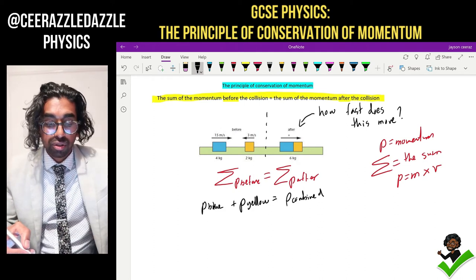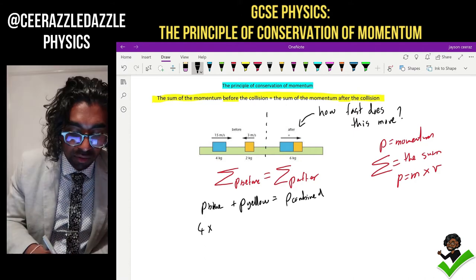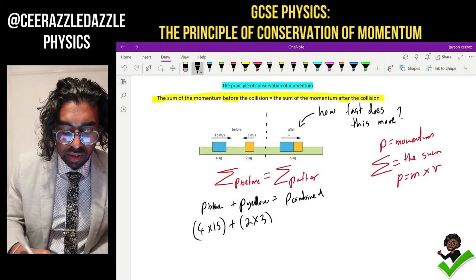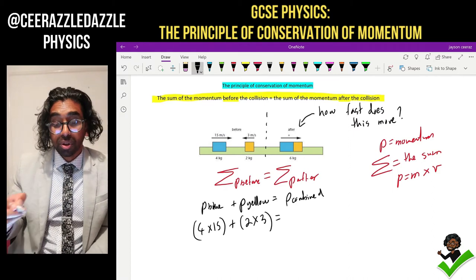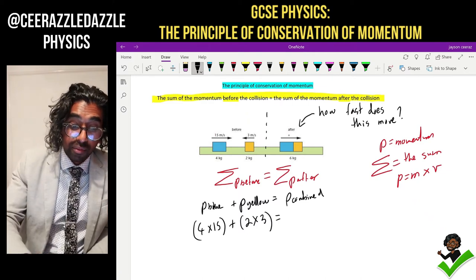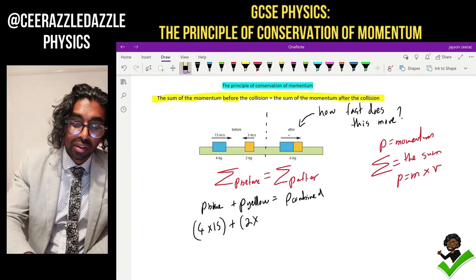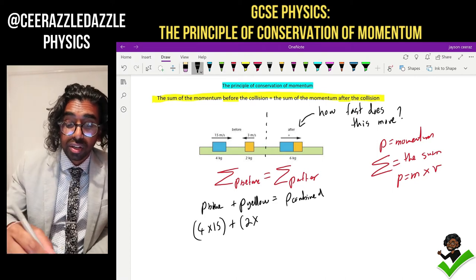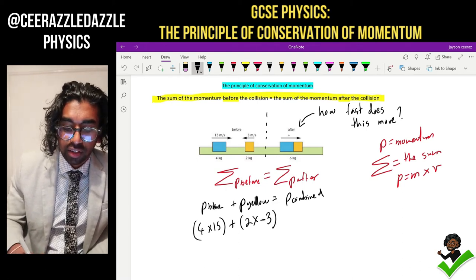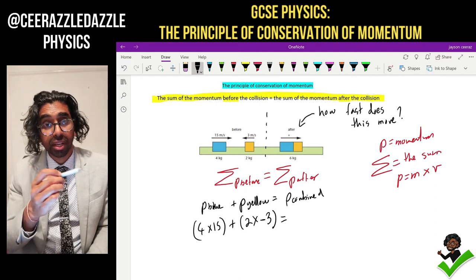Momentum of the blue block is going to be mass times velocity: four times fifteen. Momentum of the yellow block is two times three — but wait, there's a problem. The velocity of the yellow block is not positive three, because of direction. It's moving in the opposite direction, so I have to put a minus sign: it's minus three. Look at that diagram — it's minus three because it's going backwards. We have to take that into account.